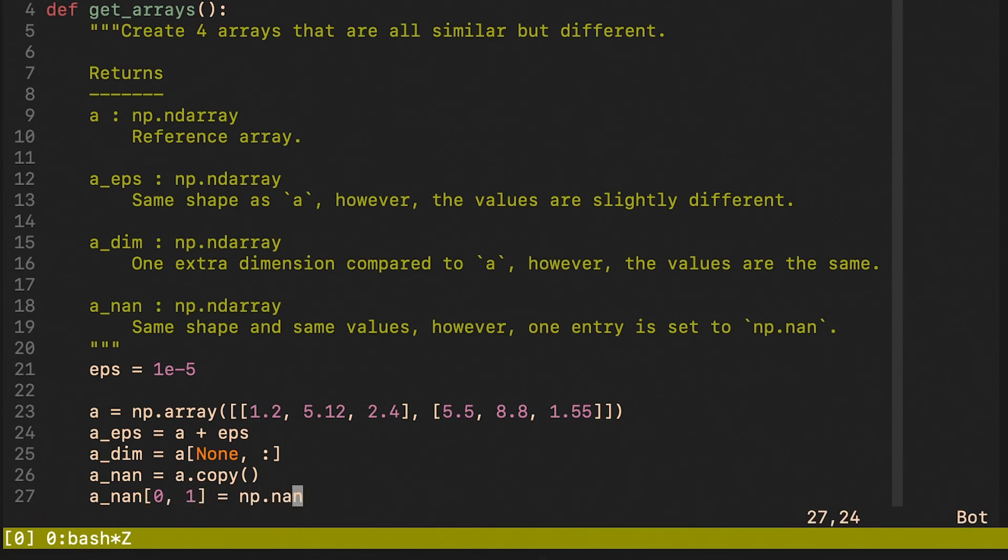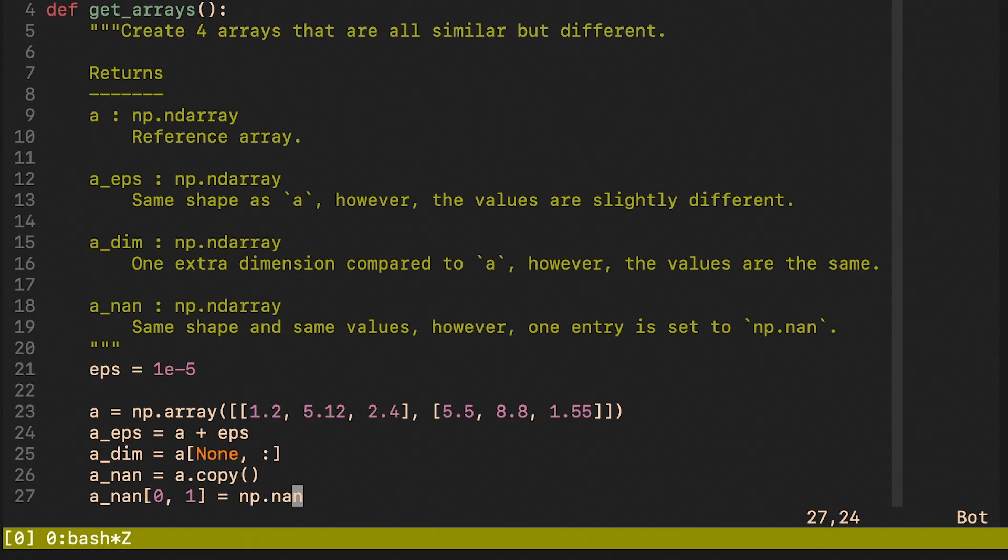The array is just a simple NumPy array with two rows and three columns. The a_eps is going to be the reference array plus a very small constant. a_dim is going to be the reference array, however we prepend it with one additional dimension.